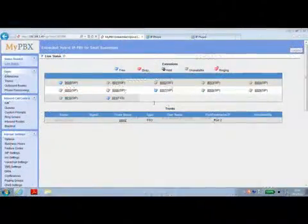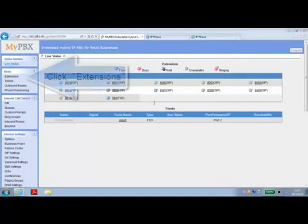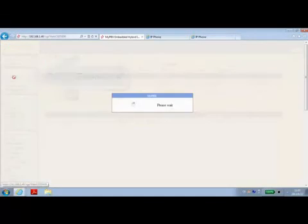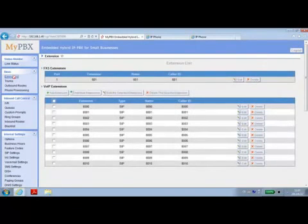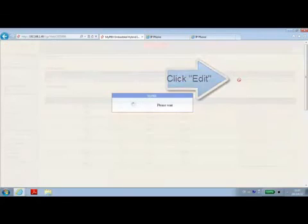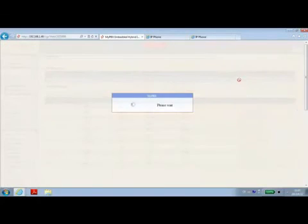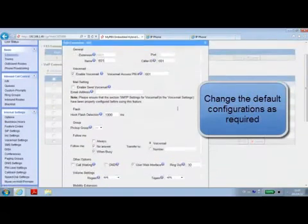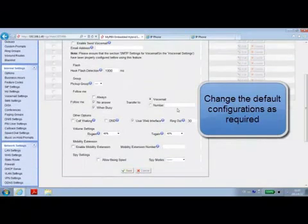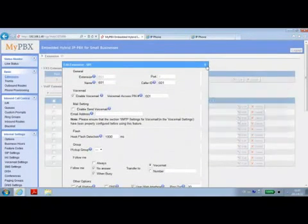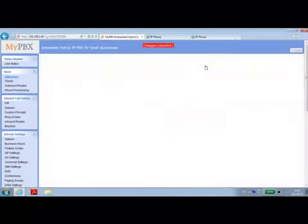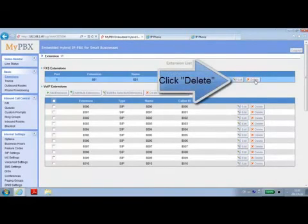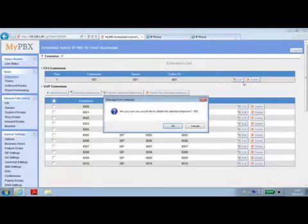In order to add FXS extensions, MyPBX requires an S2 or SO module to be installed. In the extensions page, you can edit or delete FXS extension. If you'd like to change the extension number, please delete the extension first and then edit it.